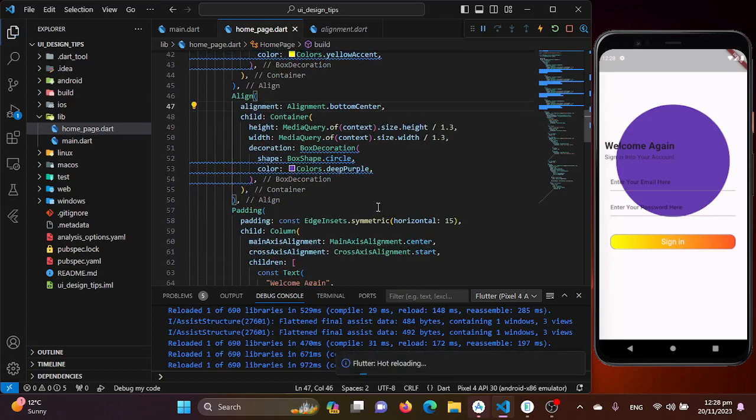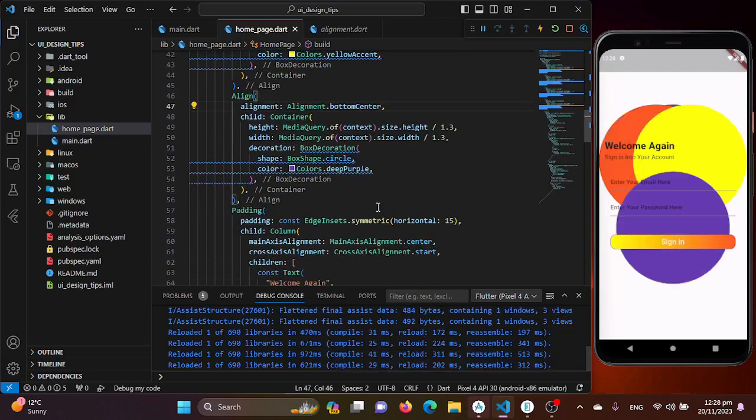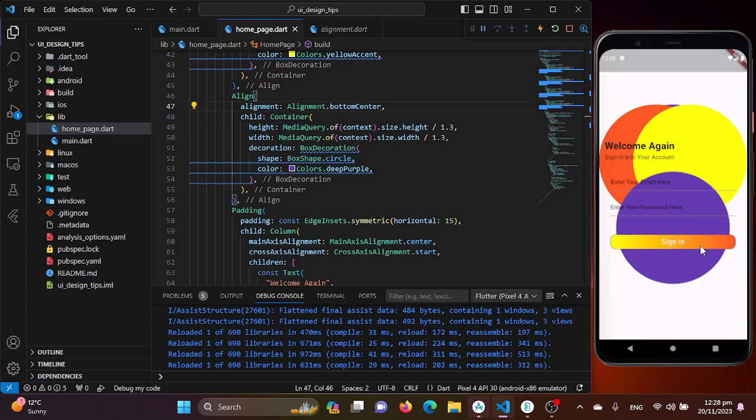I'll be making this bottom center and letting the color as it is for the last one. After saving this, you will see we have added multiple circles with vibrant colors to create a visually appealing background.